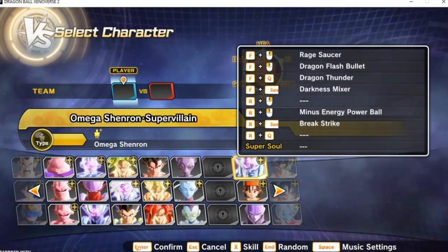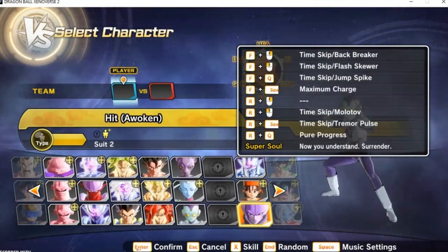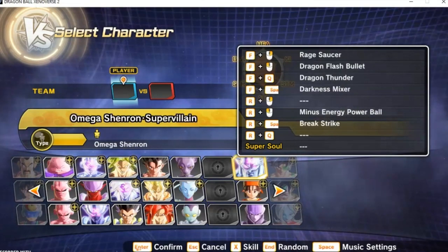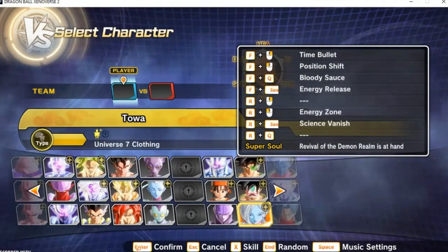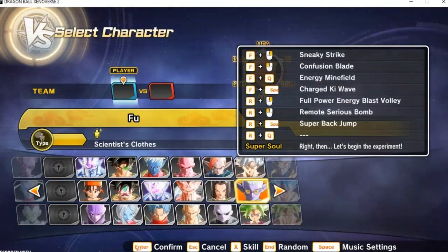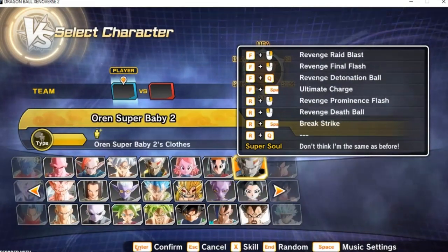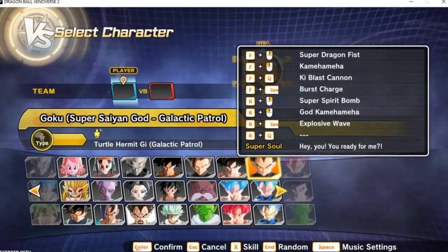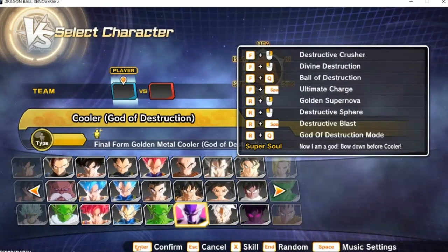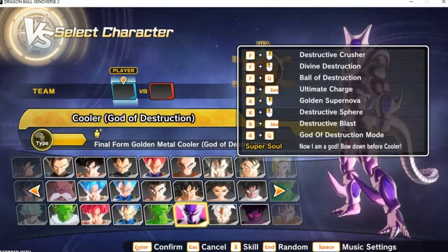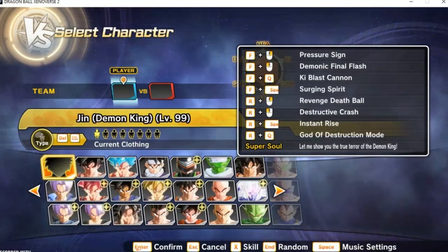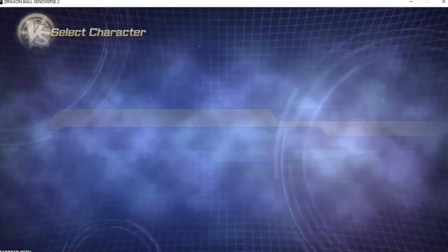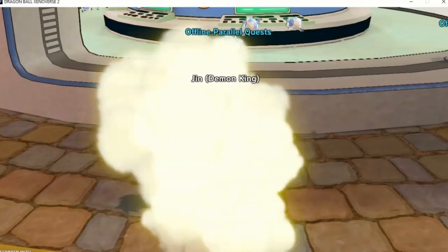The only characters we don't have unlocked are the Shadow Dragons besides Super Villain Omega Shenron, but that's what we got the Dragon Balls for. You should be able to have the Dragon Balls and all. We got DLCs and mods. Shout out to God of Destruction Cooler. I'm going to be right back.